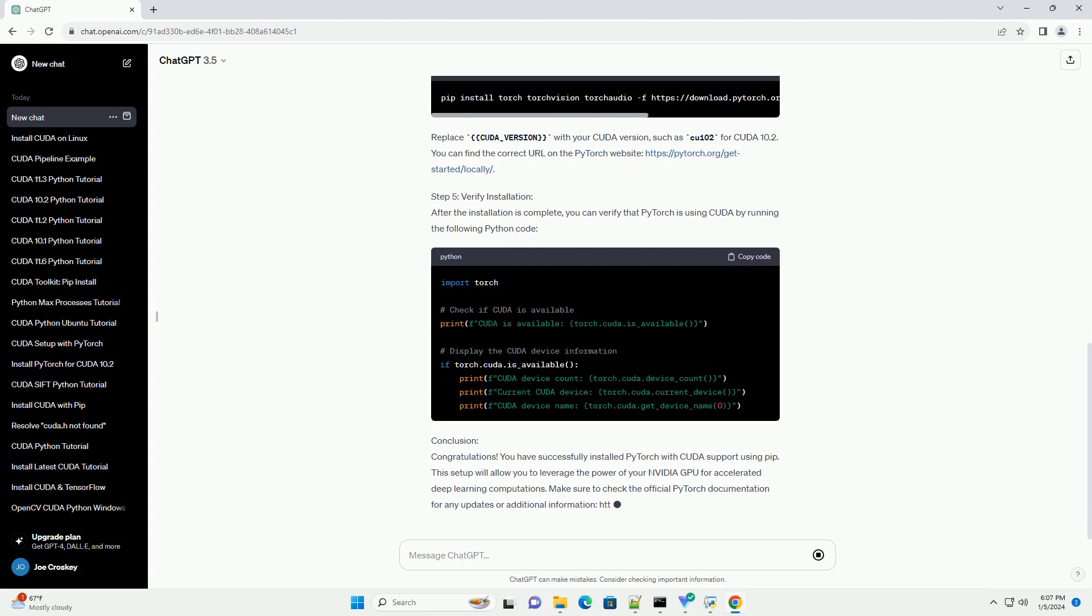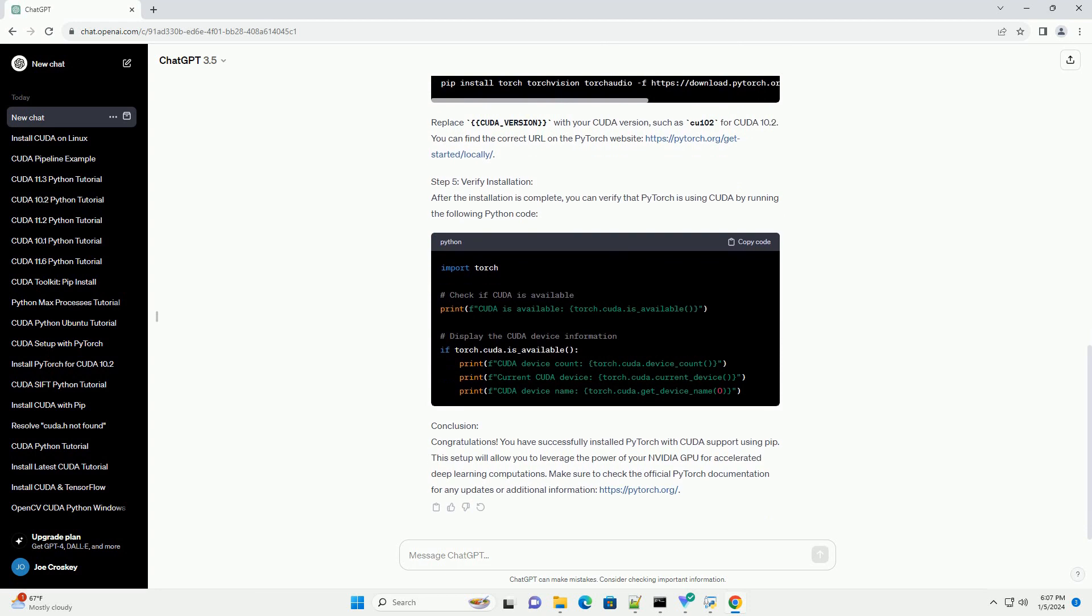In this tutorial, we'll guide you through the process of installing PyTorch with CUDA support using the PIP package manager. Before you begin, make sure you have an NVIDIA GPU and have installed the appropriate CUDA Toolkit and CUDNN library on your system.